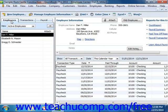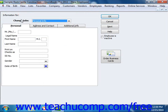You can add, edit, and delete or inactivate employees in this list. To add a new employee to the list, click the New Employee button in the upper left corner of the Employee Center. This will open the New Employee window.